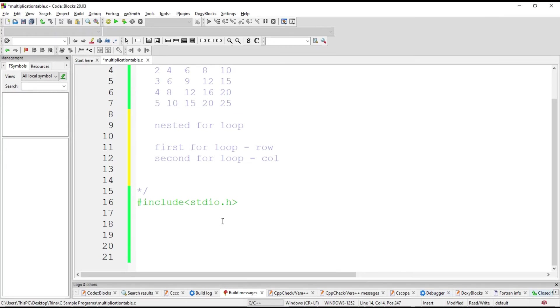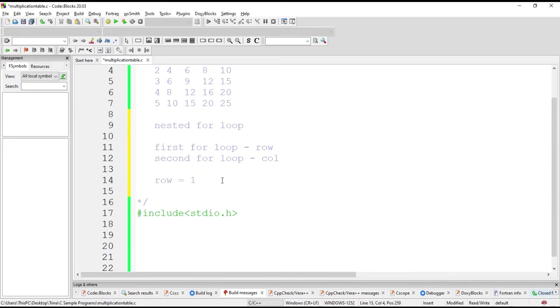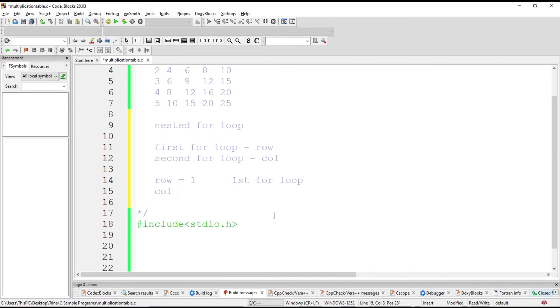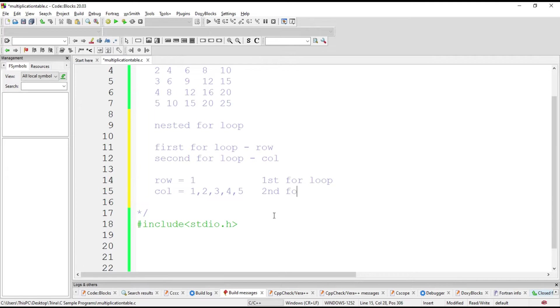Let me explain to you how we go about using the nested for loop. So the first for loop is intended for the row. We assign row with a value of 1. That is for the first for loop. And then the column will be assigned with the following values, 1, 2, 3, 4, and 5. That is our second for loop.